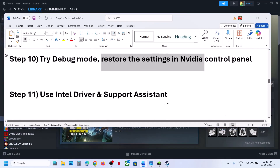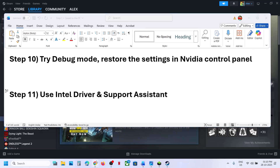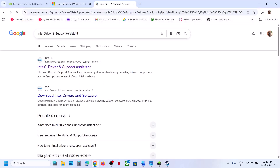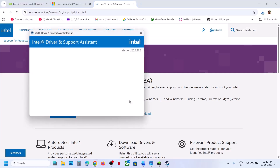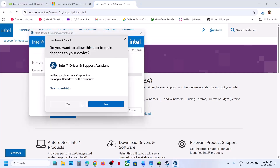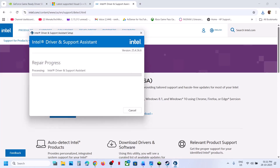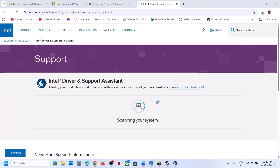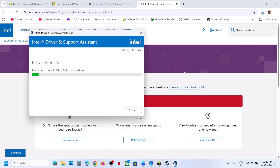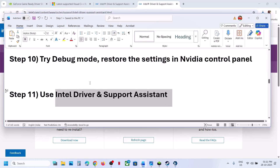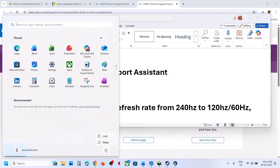The next step is to use Intel Driver and Support Assistant. Go to the official Intel Driver and Support Assistant website, download and install it. Once installed, launch it — it will scan your computer and show any available updates. Download all updates and install them. A restart is required after this, so restart your computer and then check.